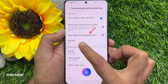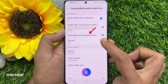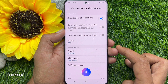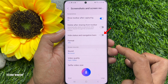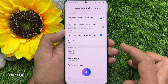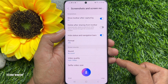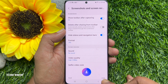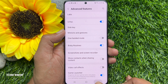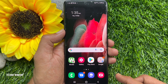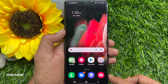Here you will see Hide Status and Navigation Bars. Just enable the option next to it. That's it — go back to the home screen and take a screenshot.